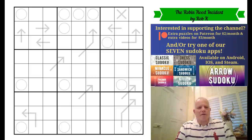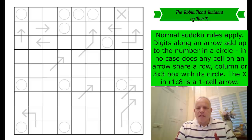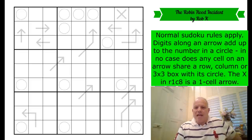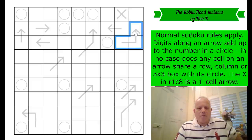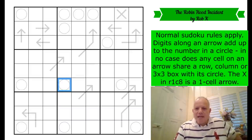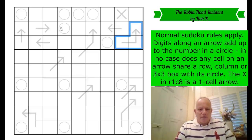Let's have a look at the rules. Normal sudoku rules apply. Now this is where it gets crazy: digits along an arrow add up to the number in a circle. At this point in the rules we have absolutely no idea which arrows connect with which circles — it doesn't have to be anywhere near. In fact, in no case does any cell on an arrow share a row, column, or box with its circle.